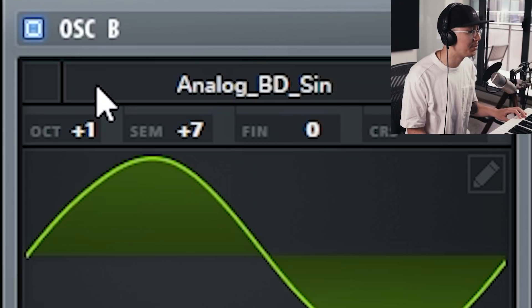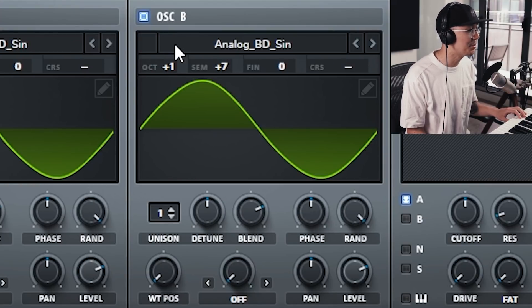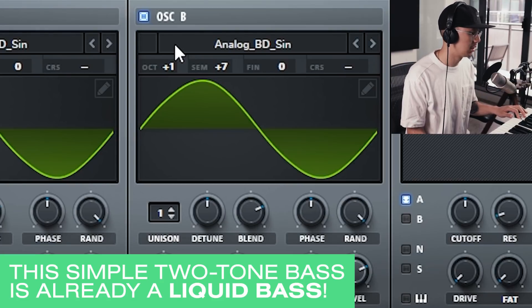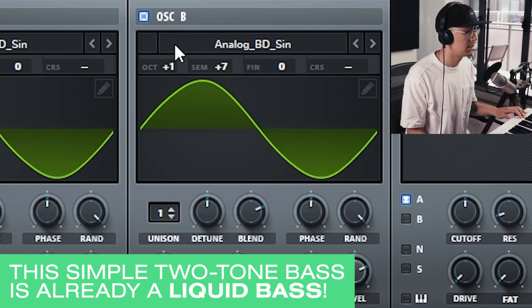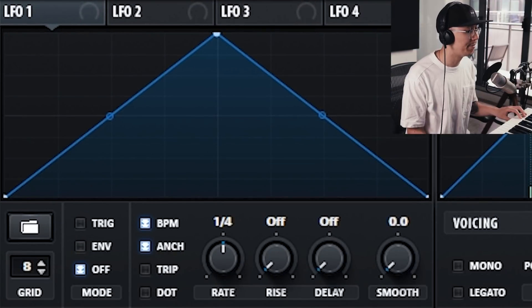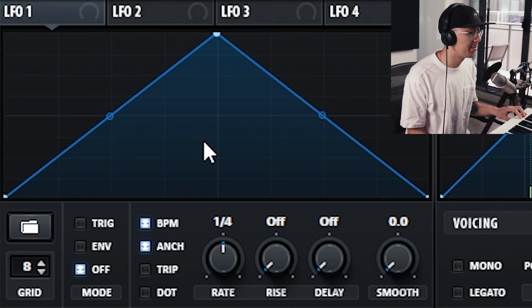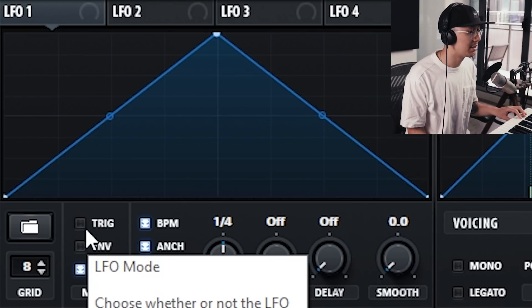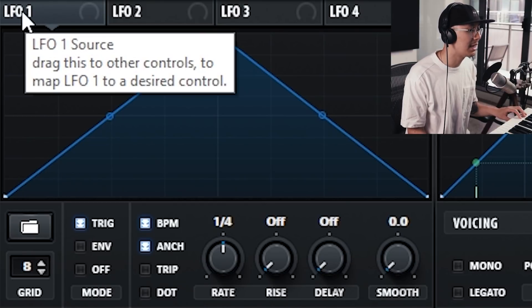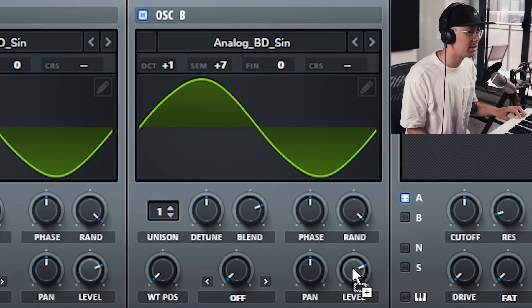Now it's playing two tones. You can simply use this sound as a liquid bass line, but we're going to take it one step further to make this a liquid wobble by assigning LFO 1 to the volume to modulate it. First, let's set up our LFO and make sure it's on trigger mode so the LFO restarts every time we hit the key. Then assign LFO 1 to the level of oscillator B.